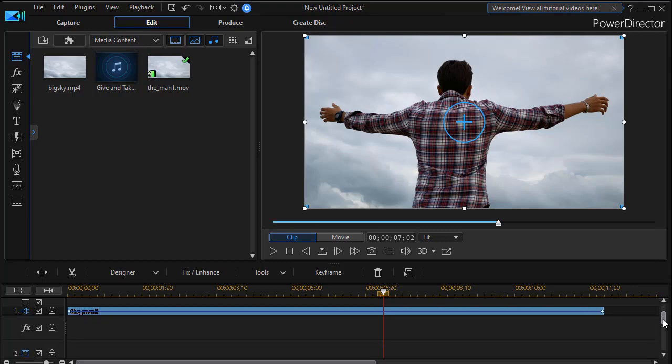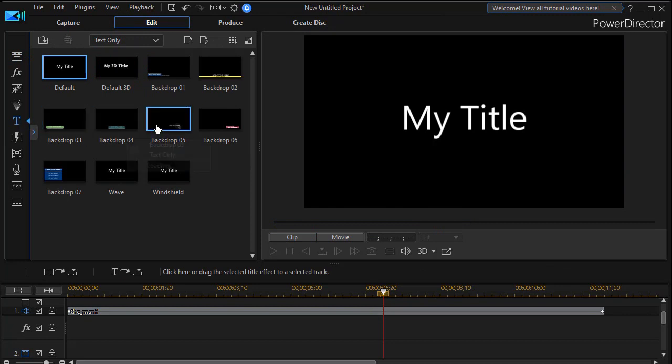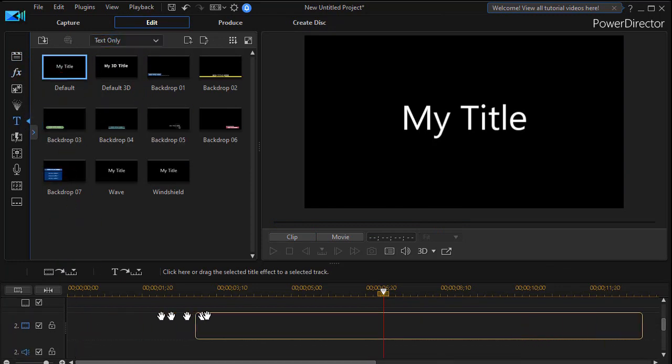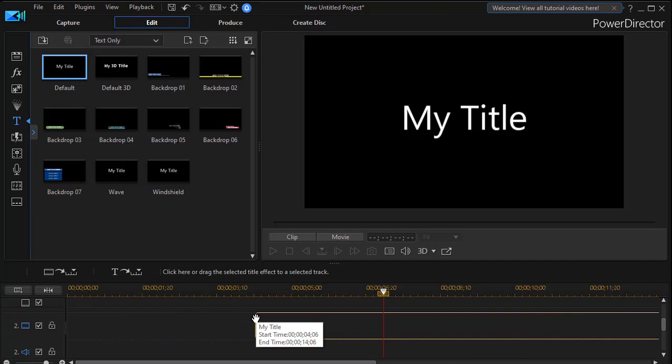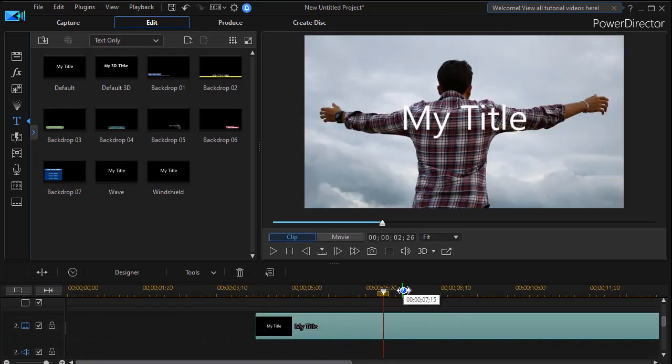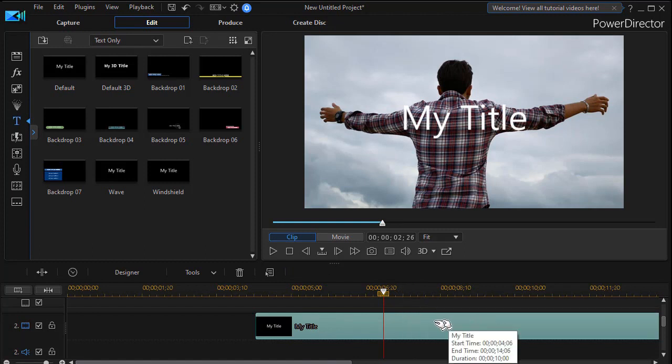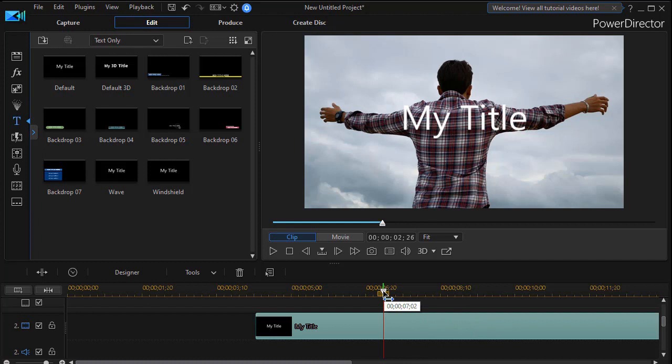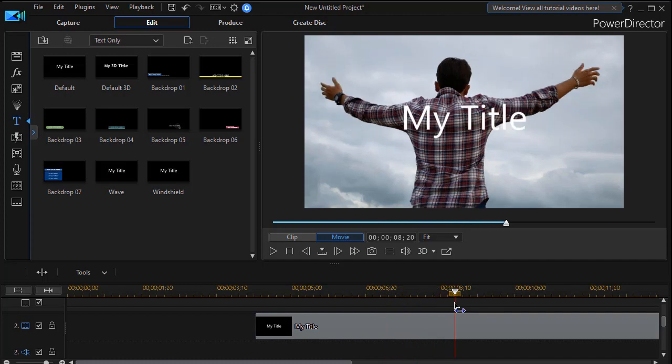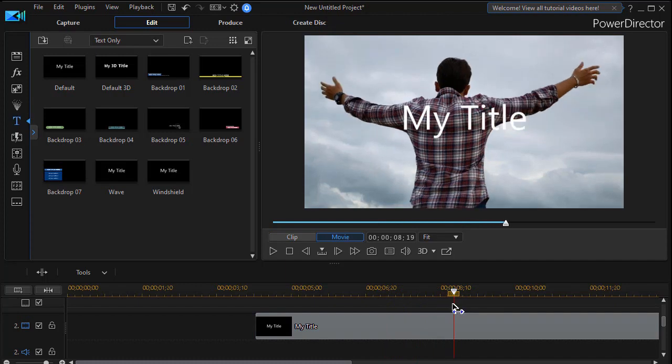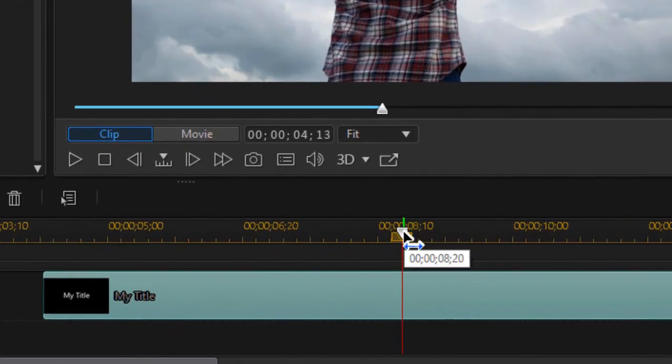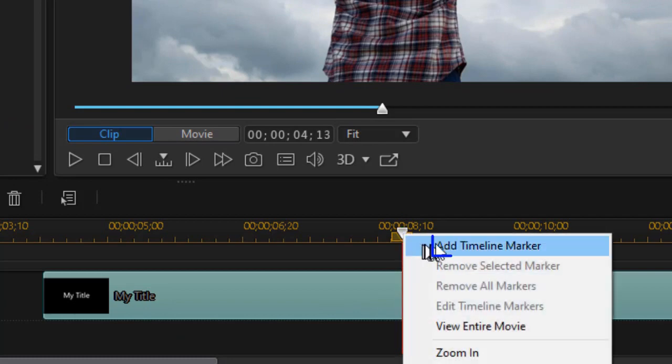What we want to do is put a title behind the man himself. So in order to do that, we're going to take our title, click on the T on the left side. And let me take any title I want. I'll do the my title. And I'll drag it down to track number two. Now I have to decide where I want to have my title begin. That's very important because I want the man to be relatively stable when I start to bring my title in. So I'll move it to maybe this place here.